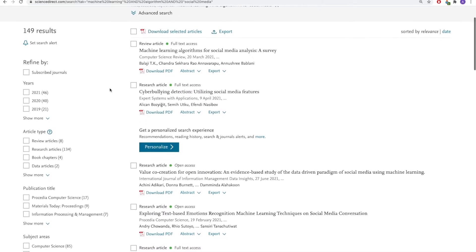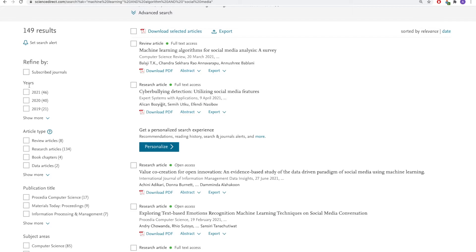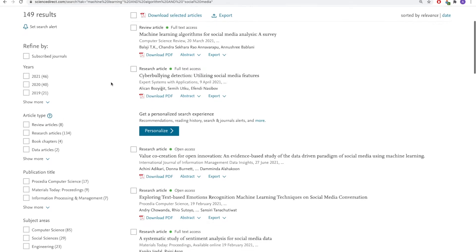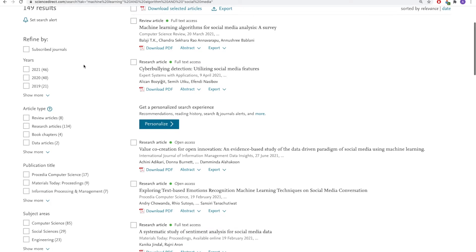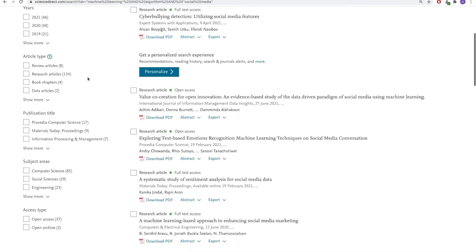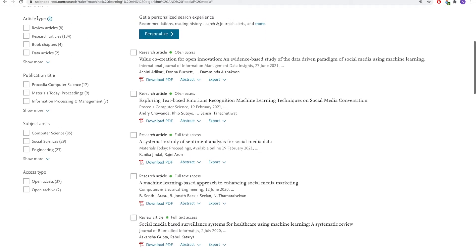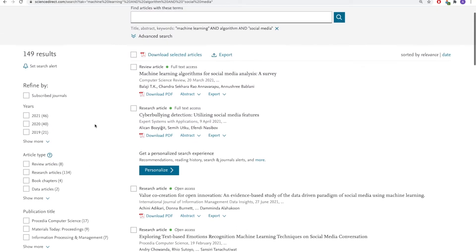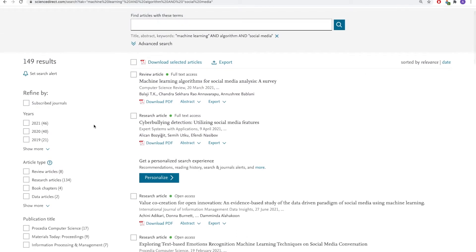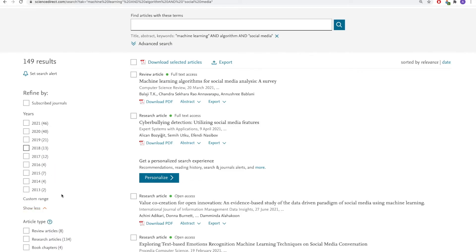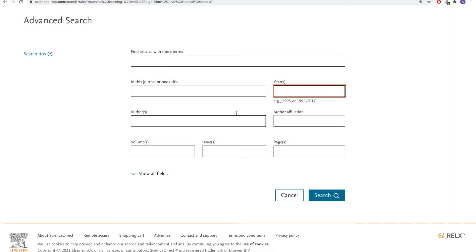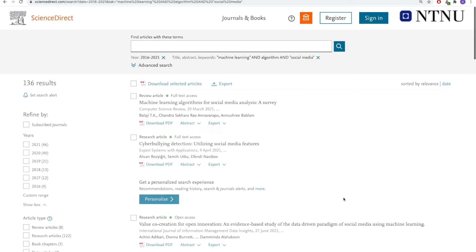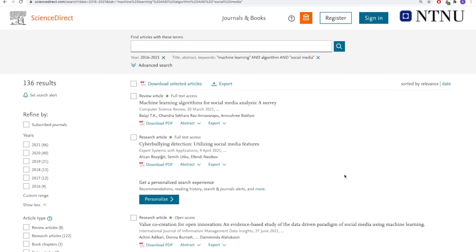We also have the option of refining further, for instance, by year, article type, subject areas. If I want to look at all the material from the last five years, I can go to custom range here and type in, let's say 2016 to 2021 and hit search. So I'm now down to 136 in my result list.